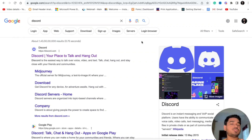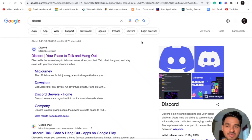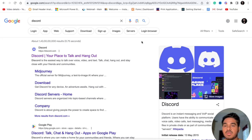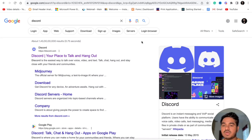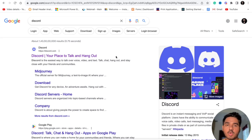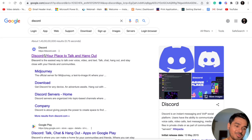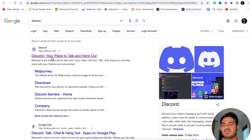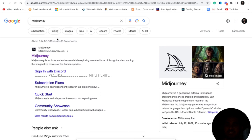The first thing you need to start with MidJourney is an app called Discord. Discord is similar to WhatsApp - there you will find many groups, or what people call spaces. You need Discord because MidJourney is now accessible only through the Discord app. It is available on both PC and mobile. You can open the Play Store and download it, or access it in the browser.